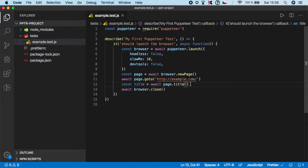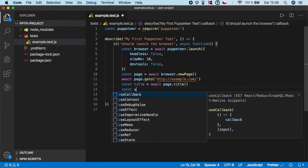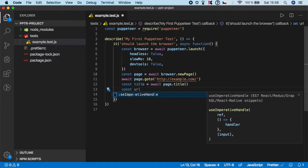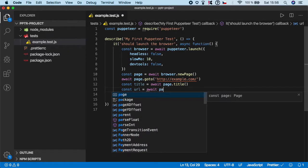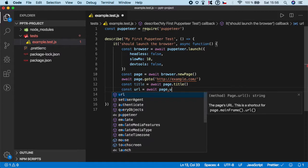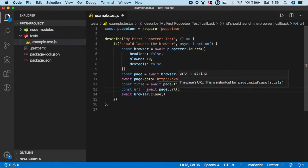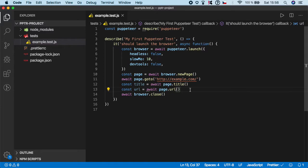So let's do, for example, variable named url and we do await page dot url, just like this. And just to make sure that Puppeteer is actually returning the correct values, let's for now